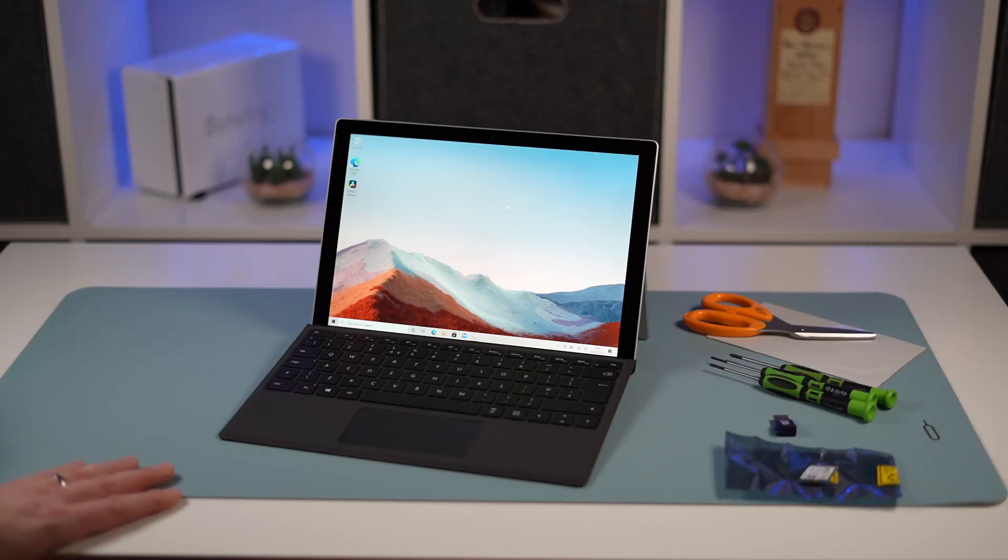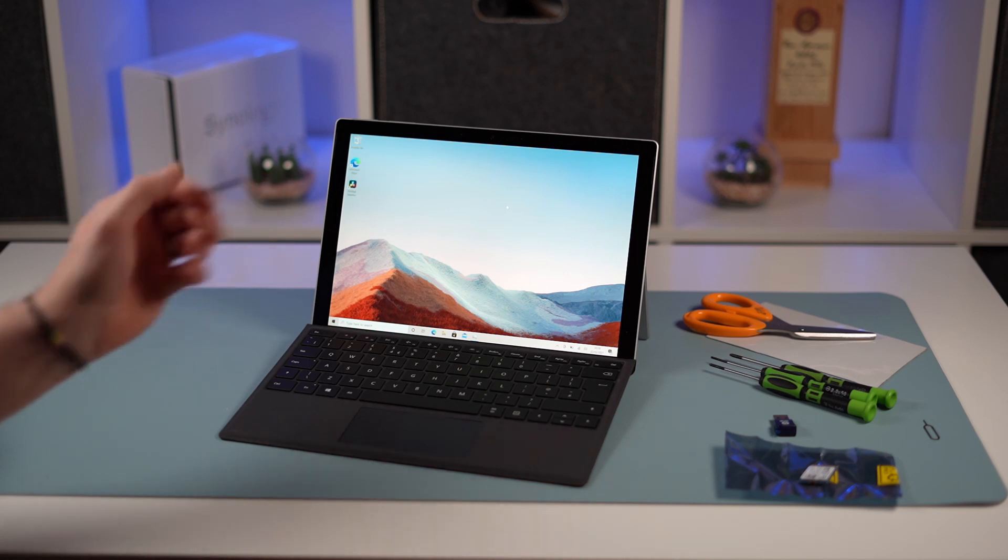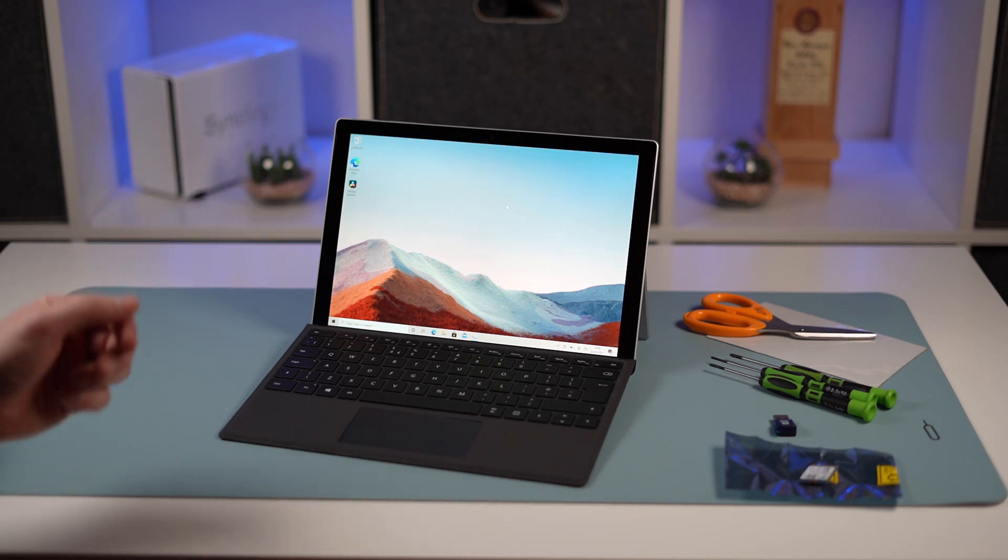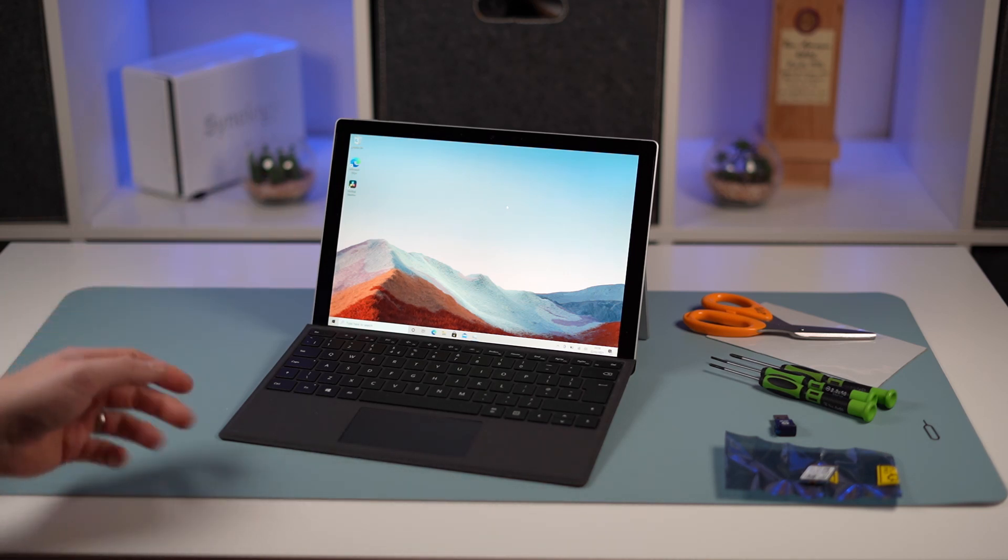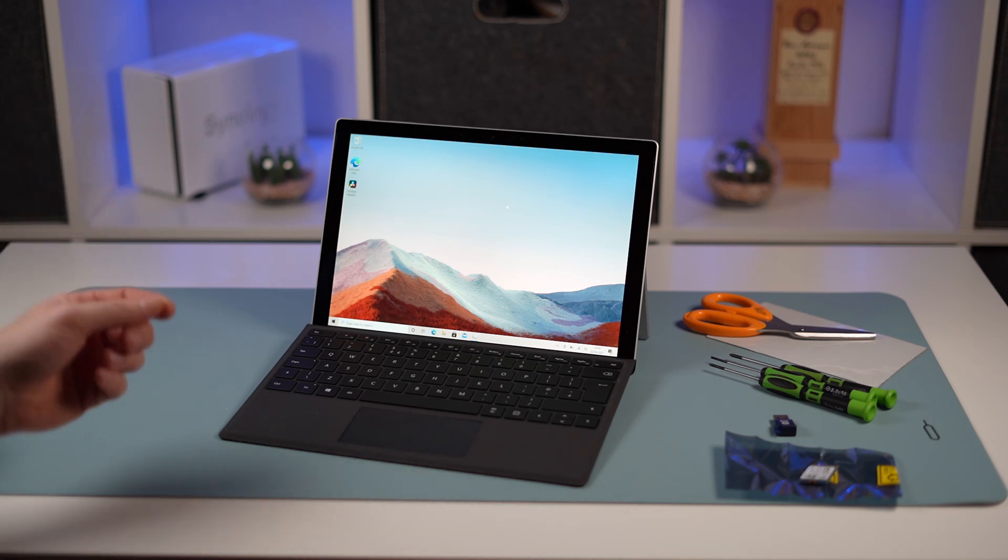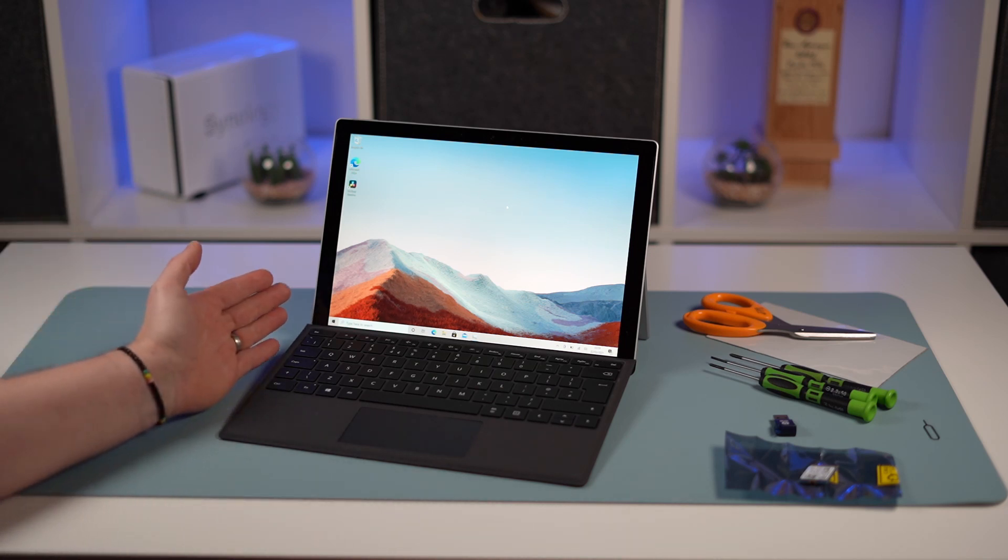Hi, this is David at MashIT, and tonight we're going to be upgrading the SSD in our base model Surface Pro 7 Plus. As we discussed in our recent review, the new Surface Pro 7 Plus makes it easy to pop the back cover off and replace the SSD.